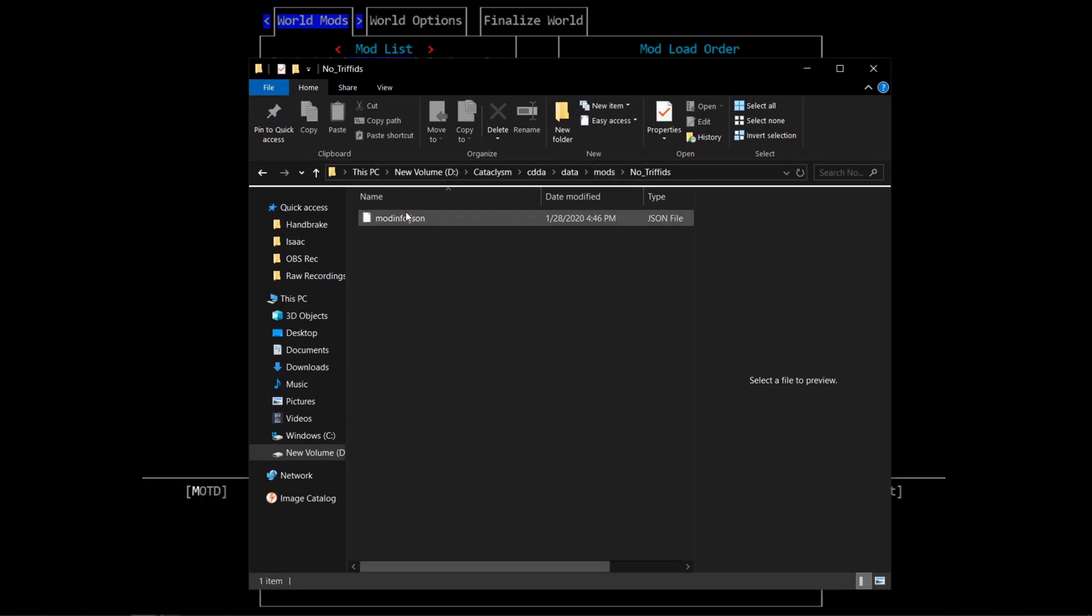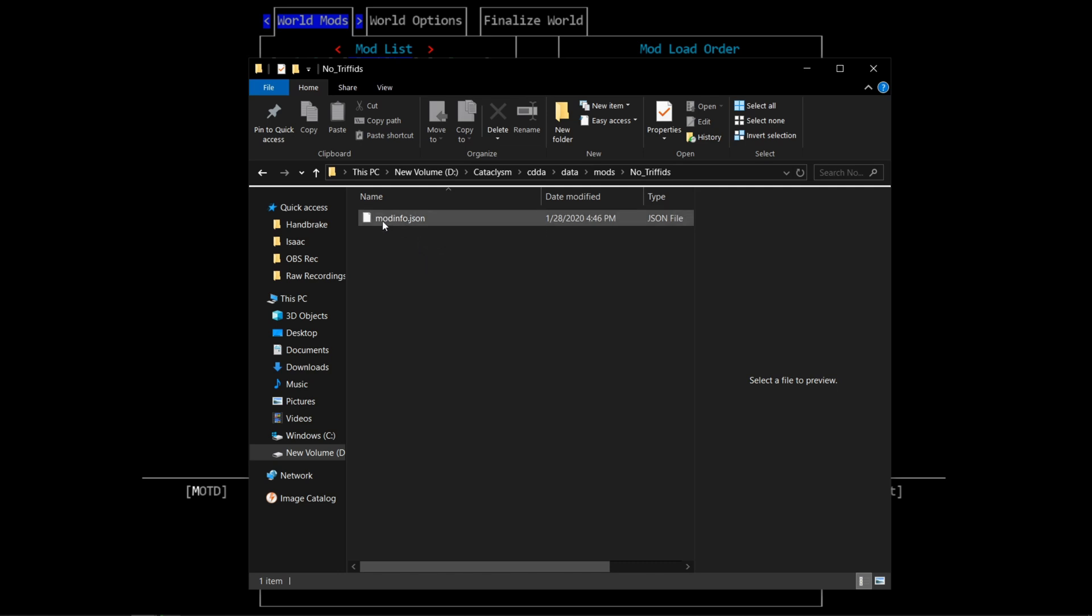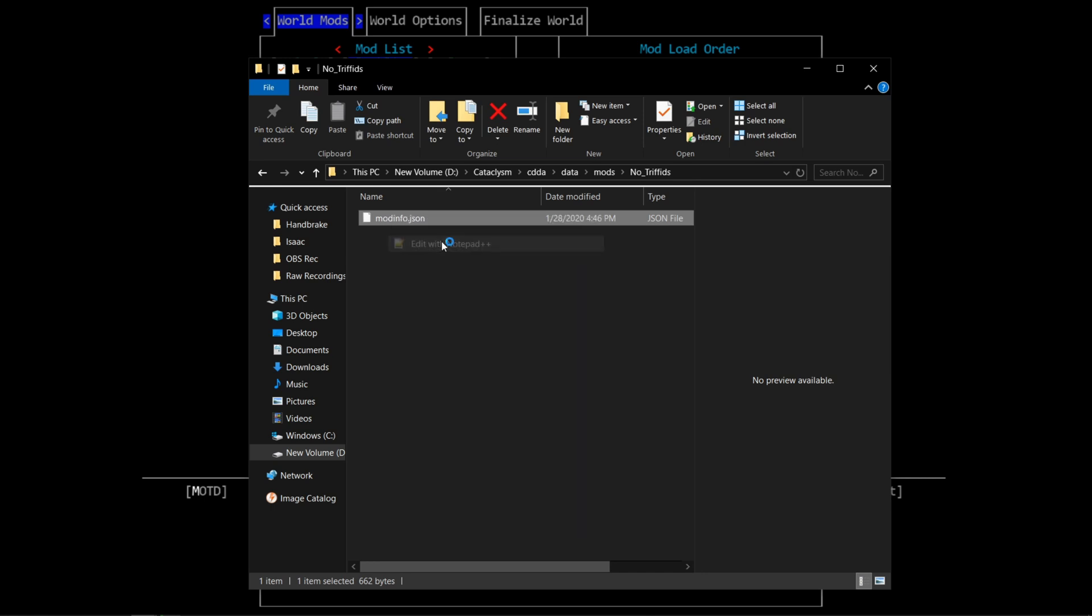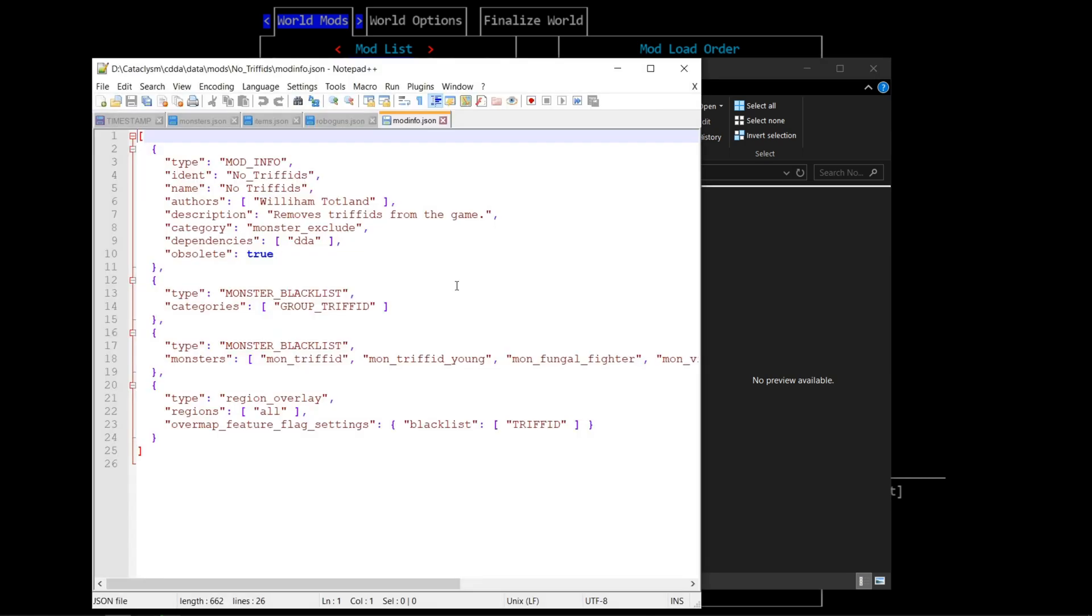Every mod has a modinfo.json file. So no matter which folder you go into, you are looking for modinfo.json. Go ahead and open that up with a text editor. This is what this looks like. These will look different depending on what mods you're using, but the steps are exactly the same.